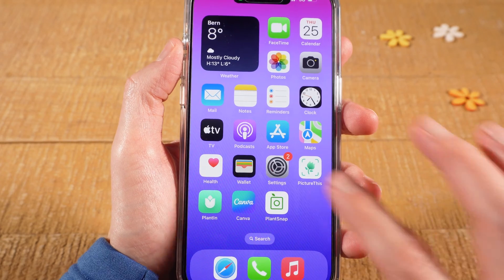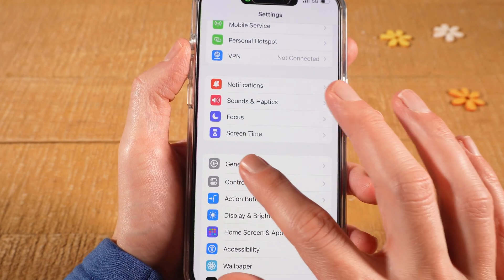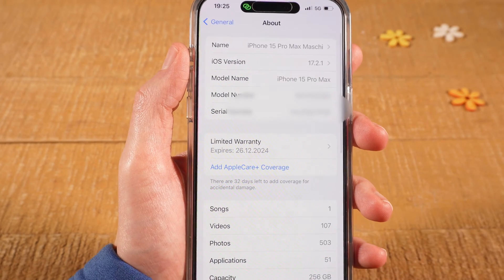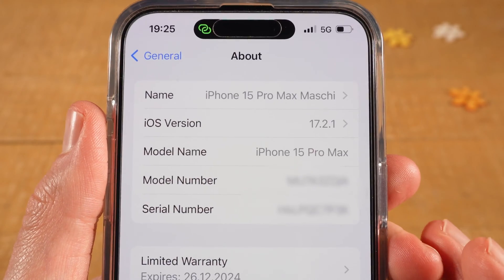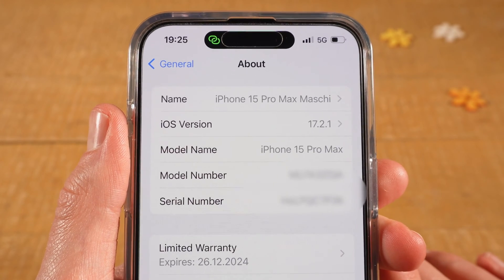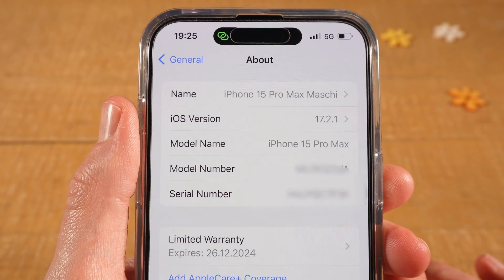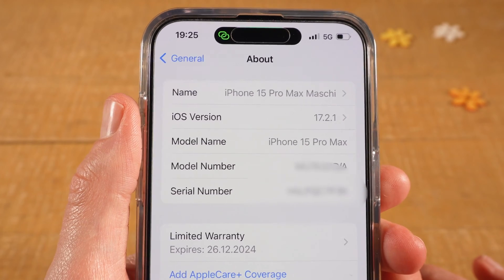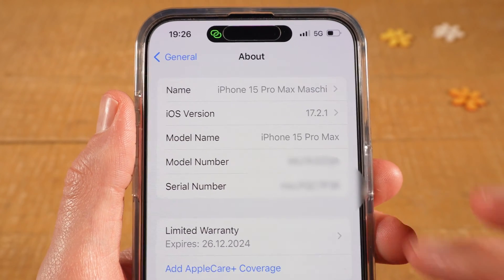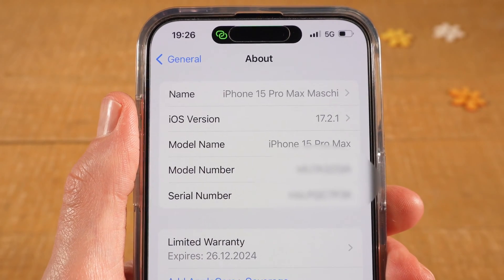Here we're going to tap on Settings, then tap on General, next tap on About on top, and you will then see that the name of the iPhone is currently iPhone 15 Pro Max Maji, which is exactly the same name as we have for our hotspot. This simply means that your hotspot will have the same name as your device. So if you would like to change the name of your hotspot, you would have to go in here and change the name of your iPhone. Whenever you adjust the name here, this will also be the new name for your hotspot.